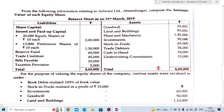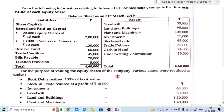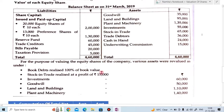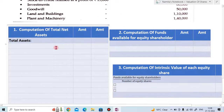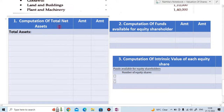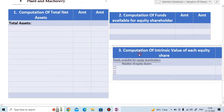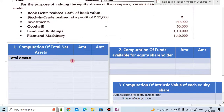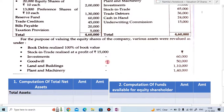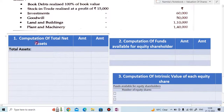To calculate the net asset method or intrinsic value of each equity share, there are three steps: first is computation of total net assets; second is computation of fund available for equity share; and third is computation of intrinsic value of each equity share. Now one by one we will solve the net asset method.